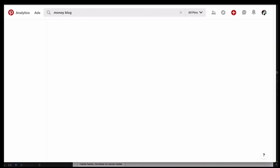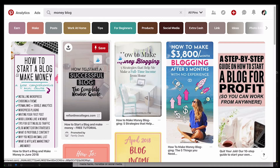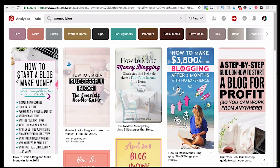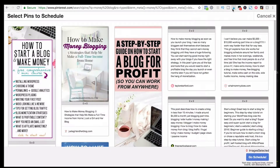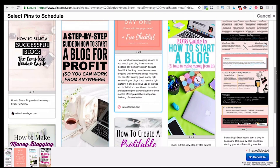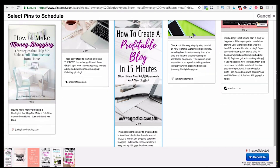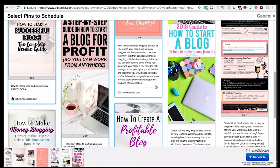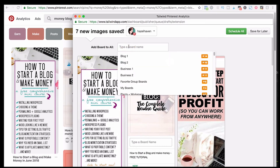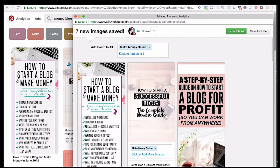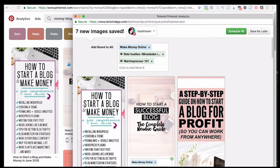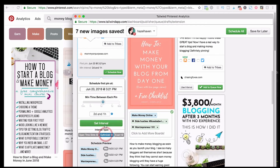Another way you can use this is directly in Pinterest. If you have the Chrome extension, you'll have this little Tailwind icon. I searched for 'money and blog' and I'm going to click a few of these to show you how you can quickly schedule multiple pins with board lists. I hit Schedule, and at the top I say this is all money related — I have a board just for money, but I also have a board list for making money, so I do the same thing with scheduling and then just hit Schedule.